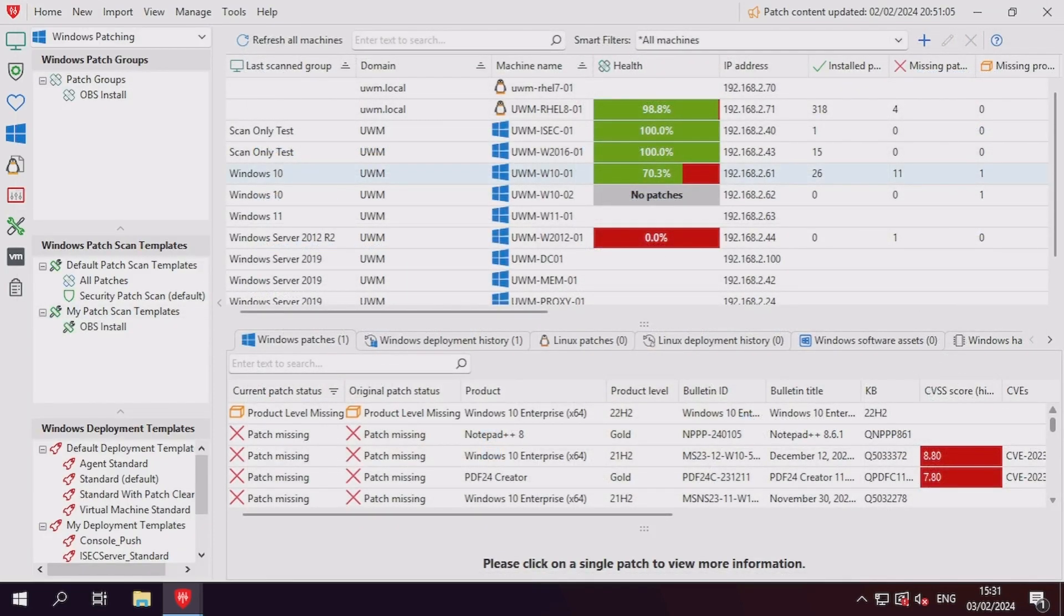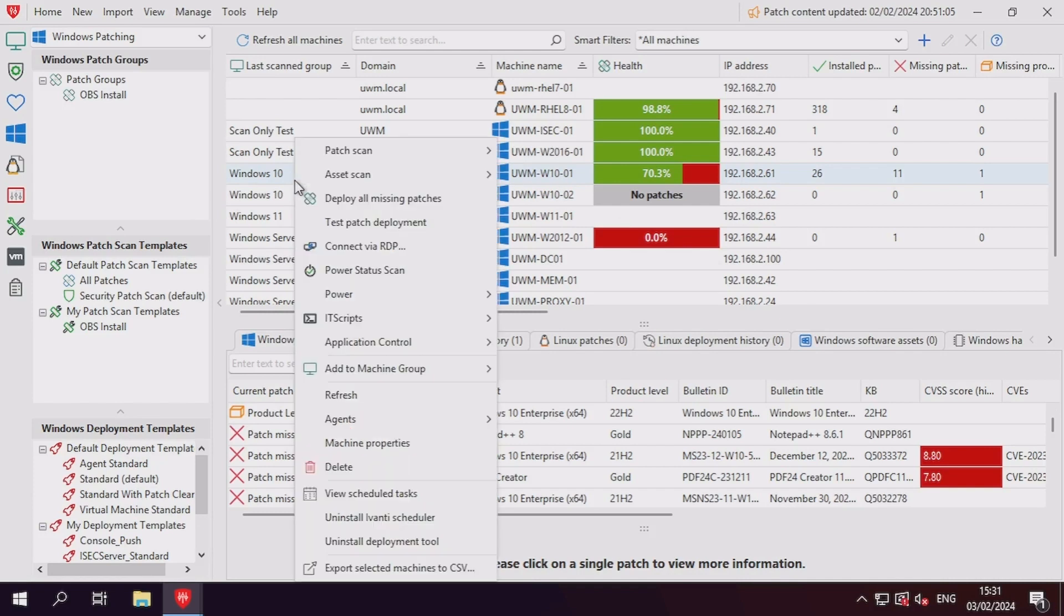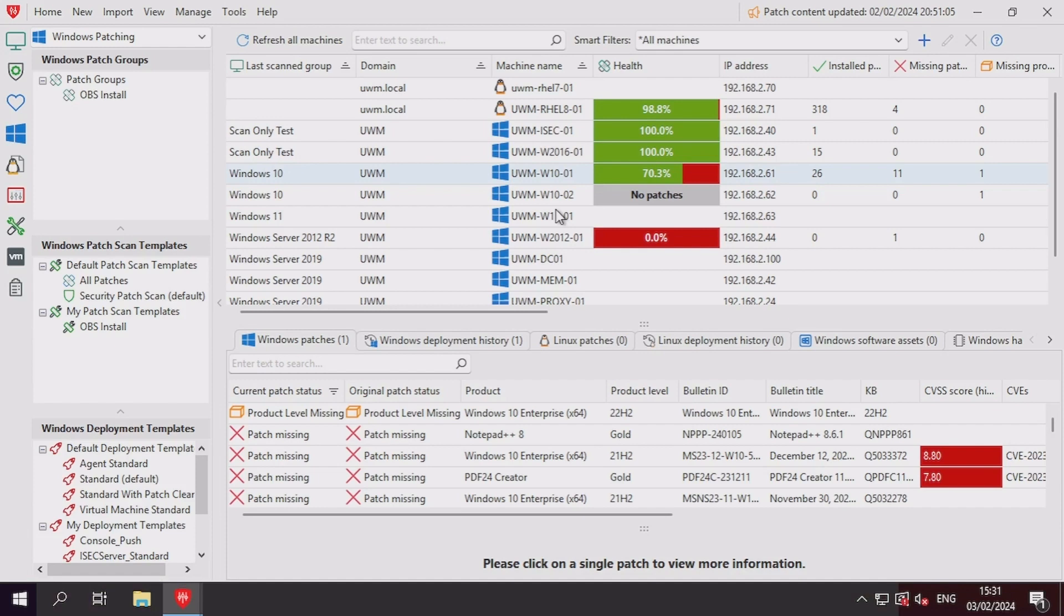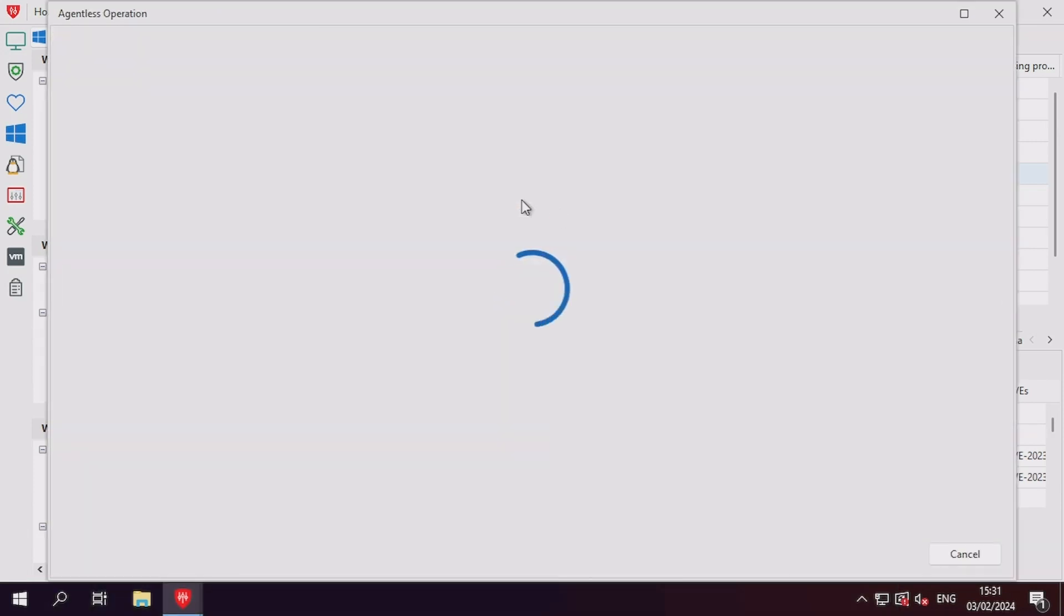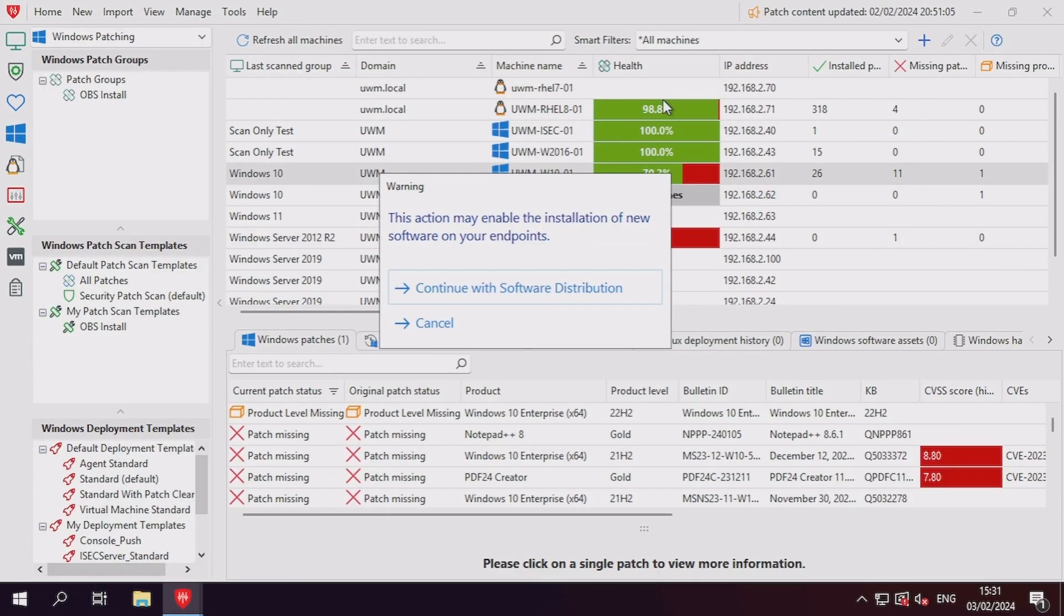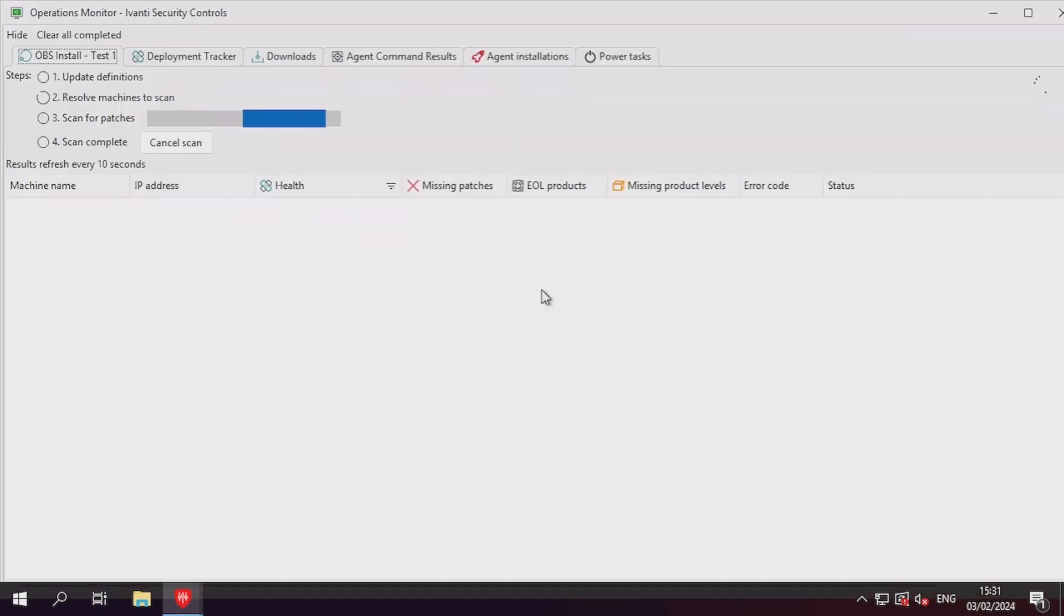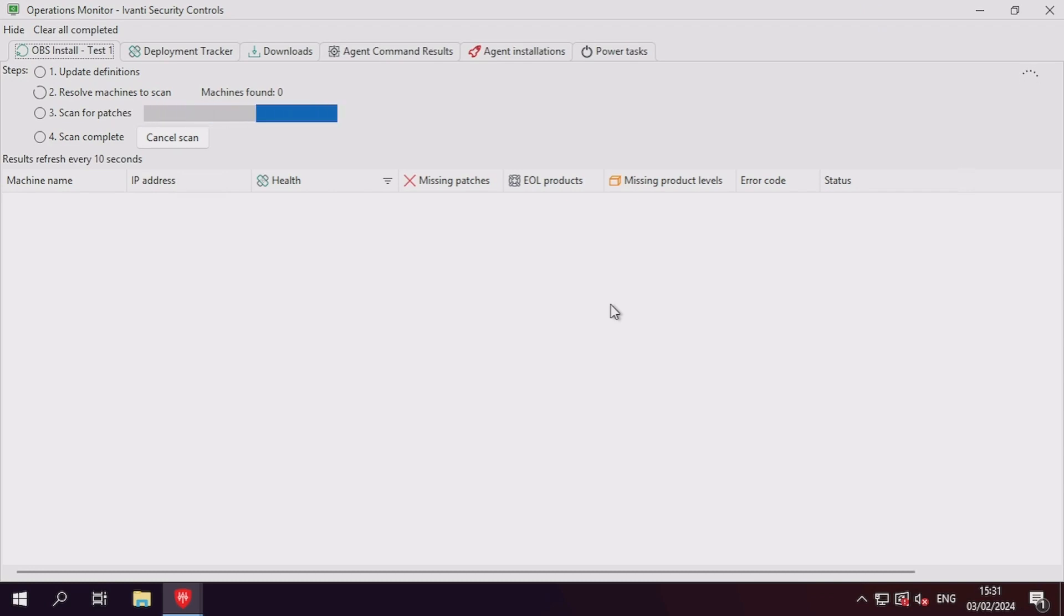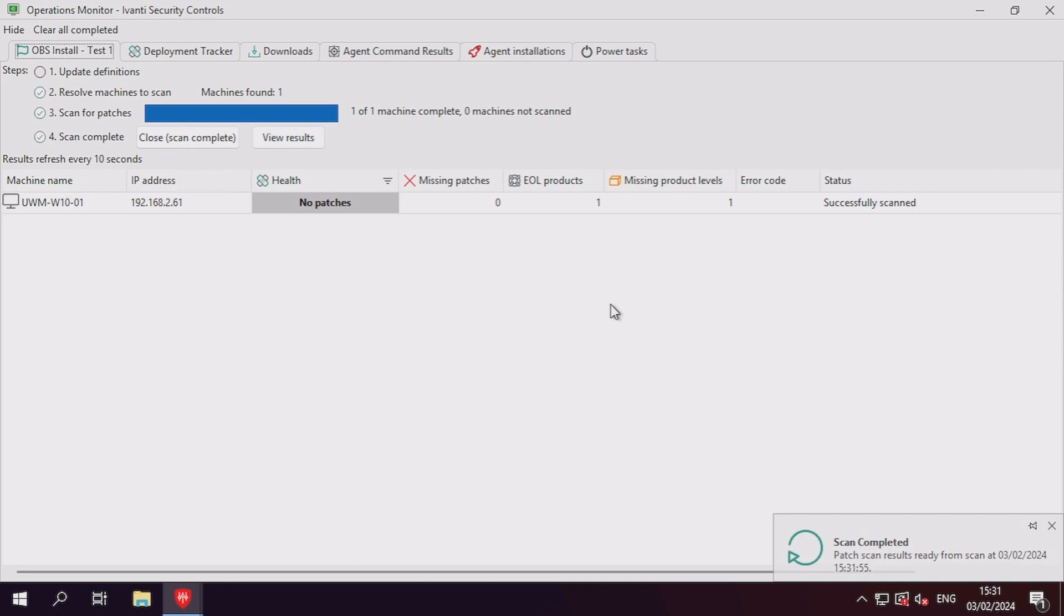Now that we have our patch scan template set up and configured to only look for this patch, let's test this by scanning a 64-bit machine. Remember, since we're creating a software distribution patch, when using this template, the patch will always prompt for confirmation before scanning to ensure that you are aware that new applications will be installed on all machines that do not have the application installed.